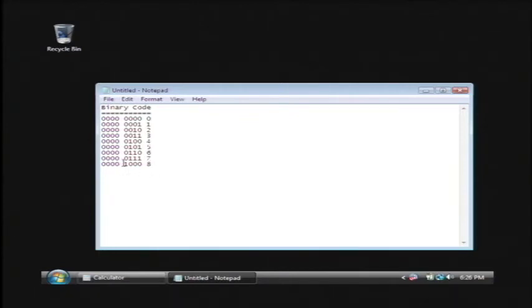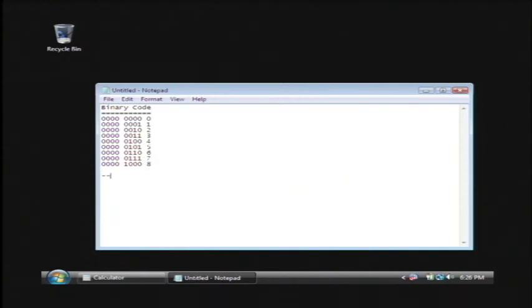As you can see for the number eight, it has a single burst of electricity in the eights column and none others. So the computer knows that that is an eight. If I had this number right here, with an eight and then a one, that would be the number nine.